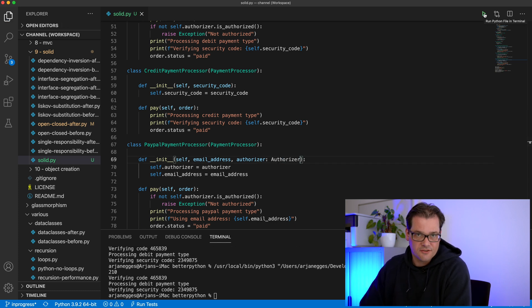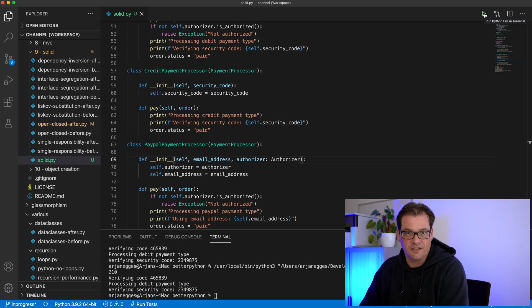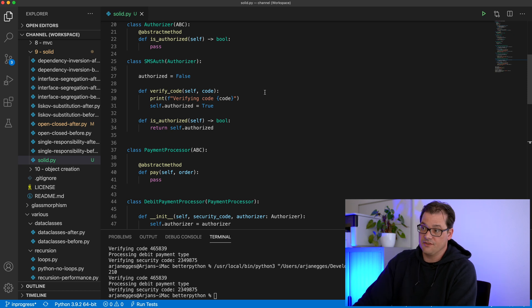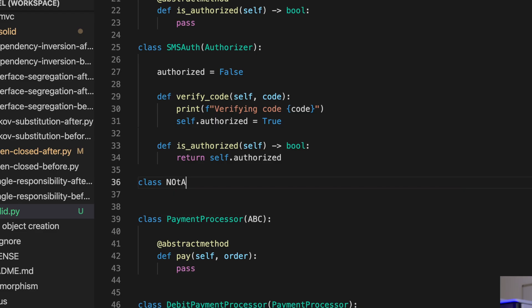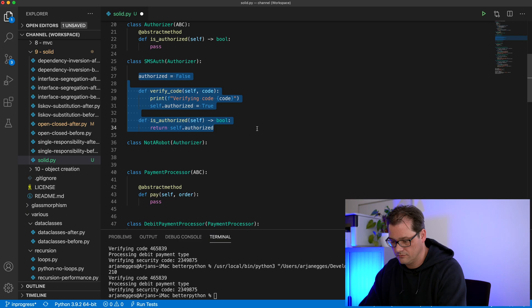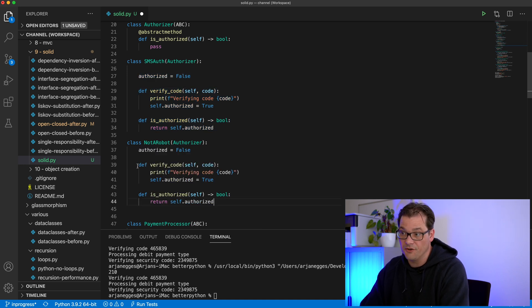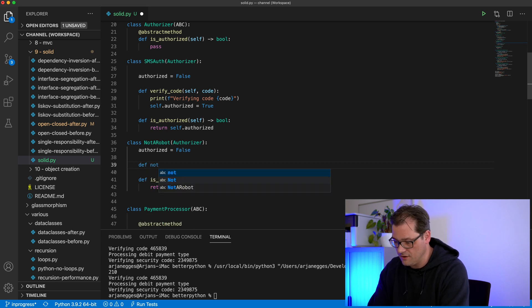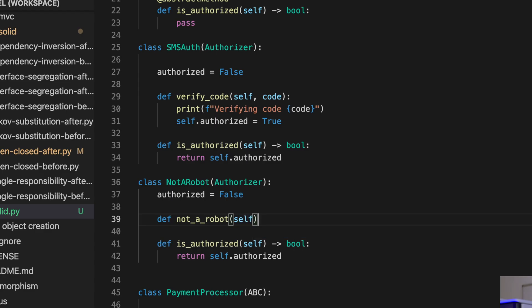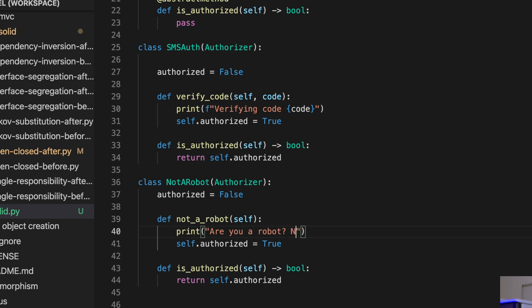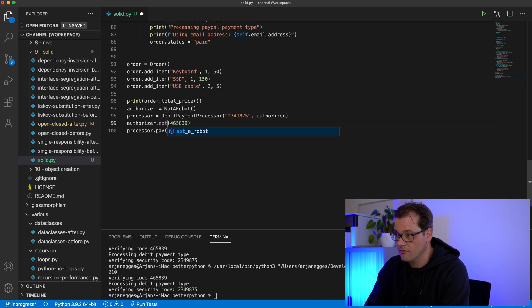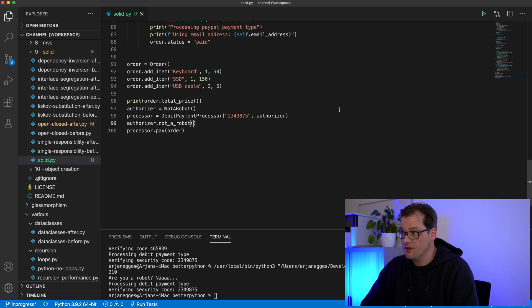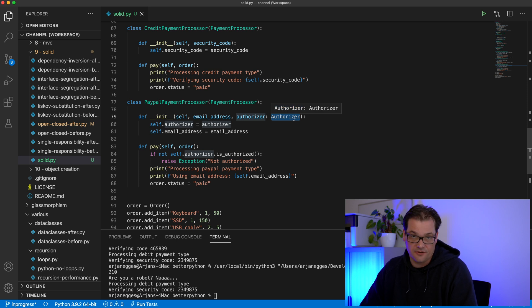Nothing really changed in terms of behavior, but now we can add other authorization methods more easily. For example, let's say I want to create another authorization method like checking you're not a robot — a NotARobotAuthorizer class with a not_a_robot method instead of a verify_code method. Now we can create another authorizer here and call the not_a_robot method instead. That works because we made sure the authorizer is of type Authorizer and not of type SMSAuthorizer.